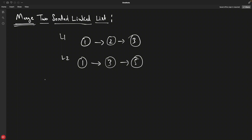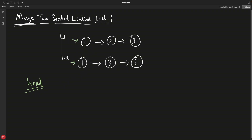The intuition is to use a head variable that will represent the new merged linked list. Before starting the loop, we need to decide which node will be the very first node of the merged list. We compare the first nodes of L1 and L2, and whichever is smaller, we assign that to head.